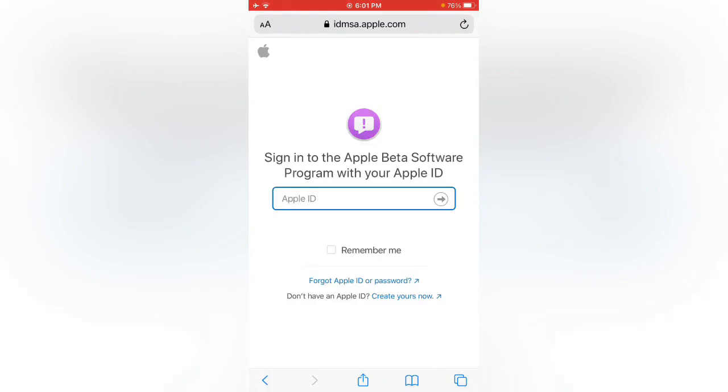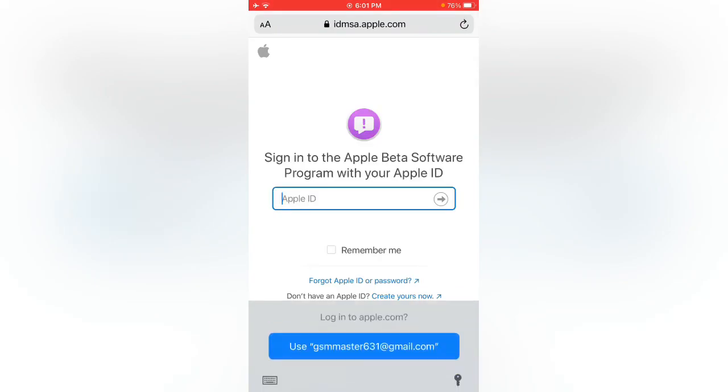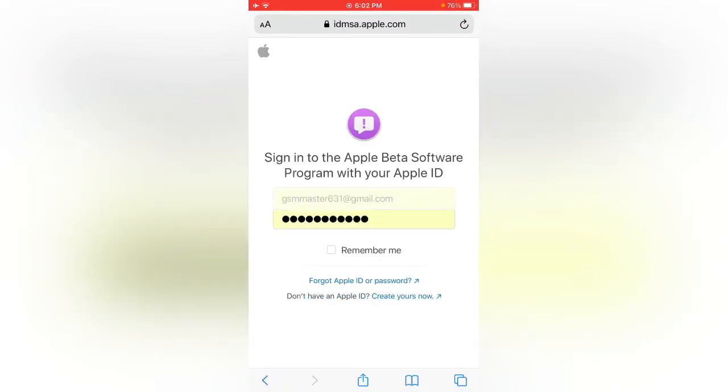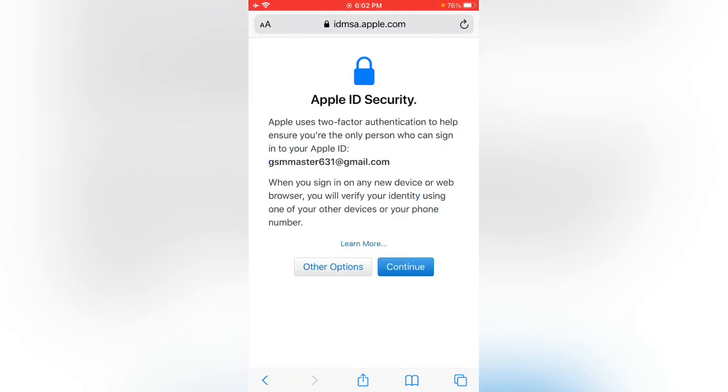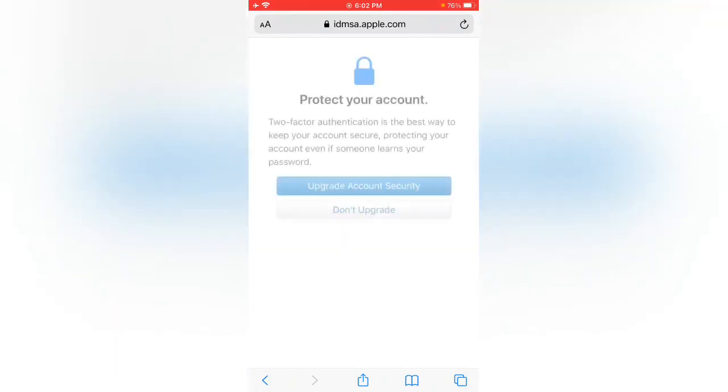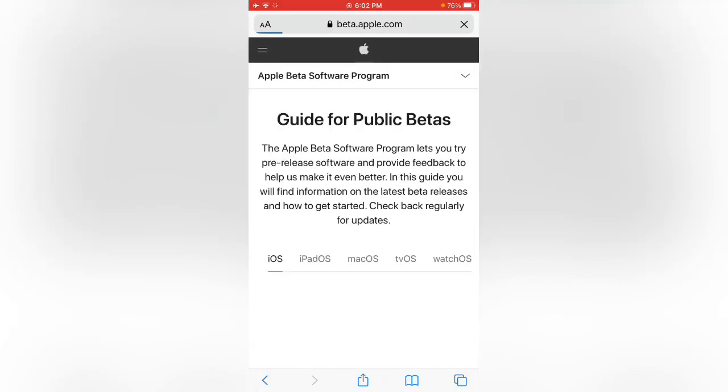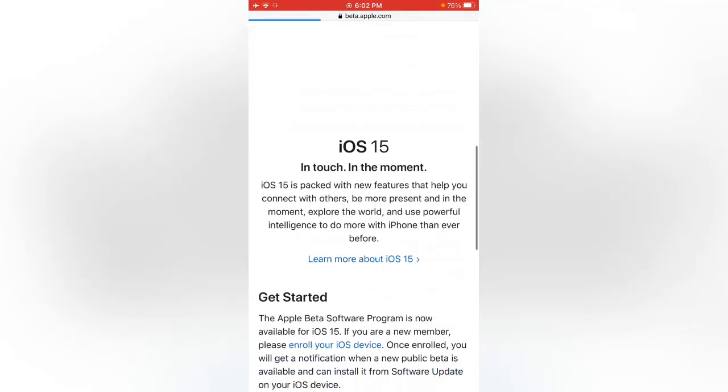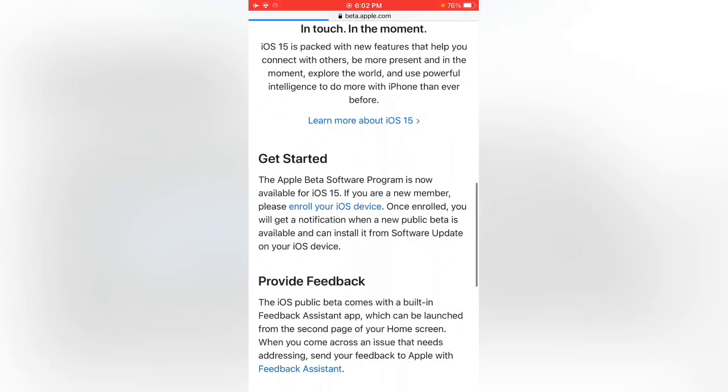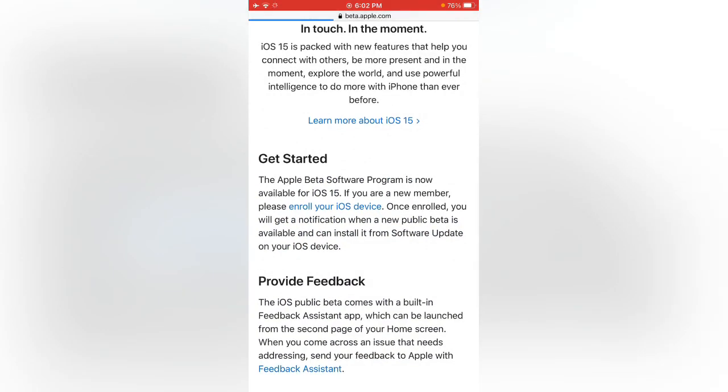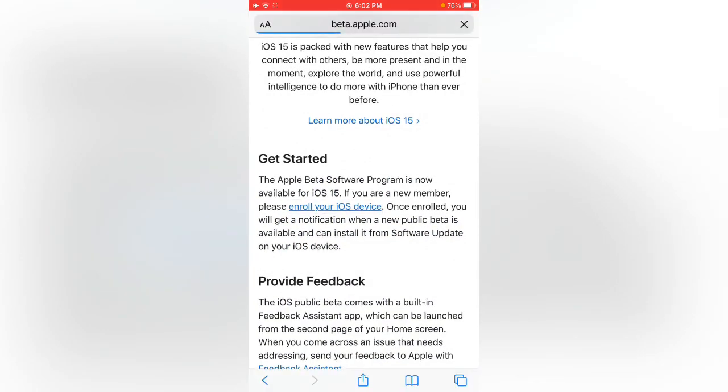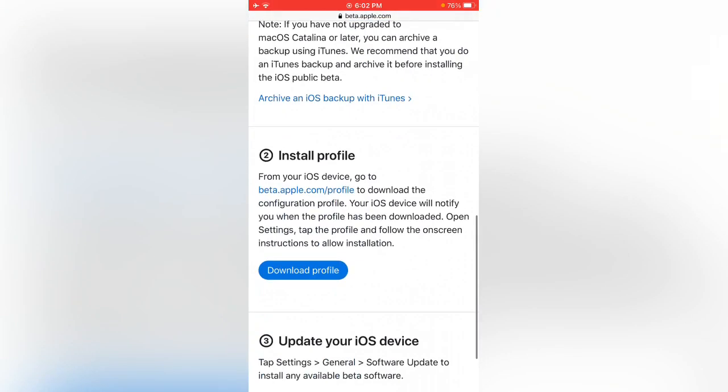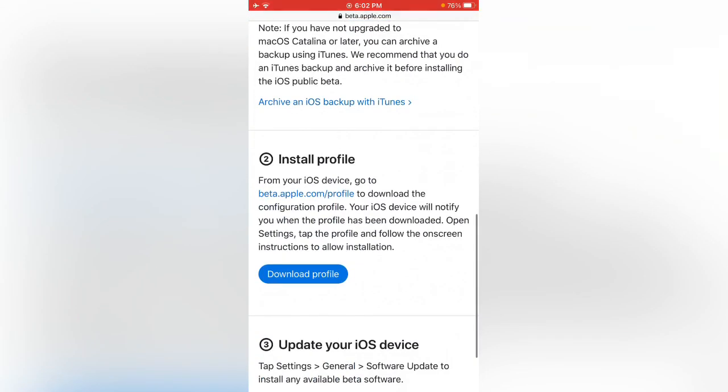Sign in with your Apple ID. Scroll down and tap on enroll your iOS device, scroll down again and tap on download profile.